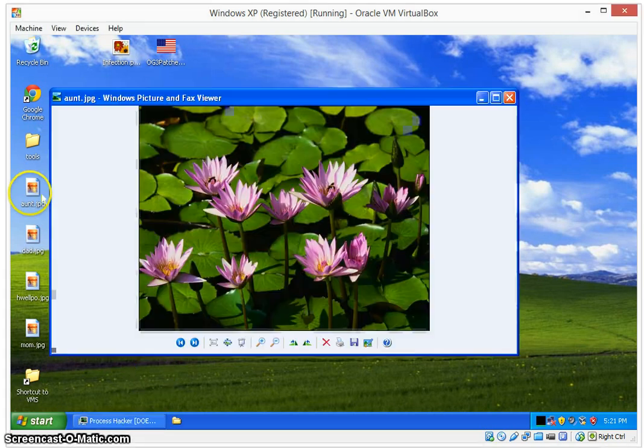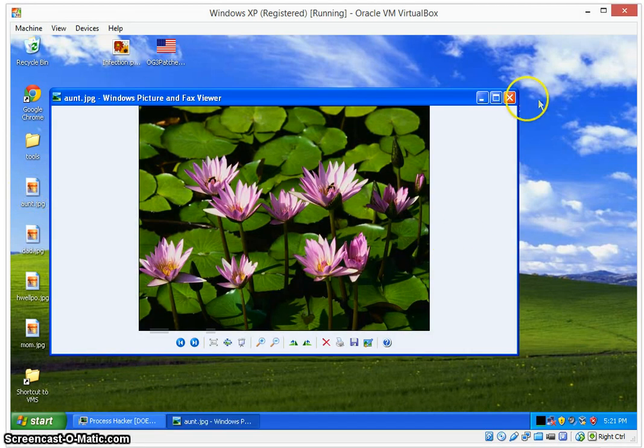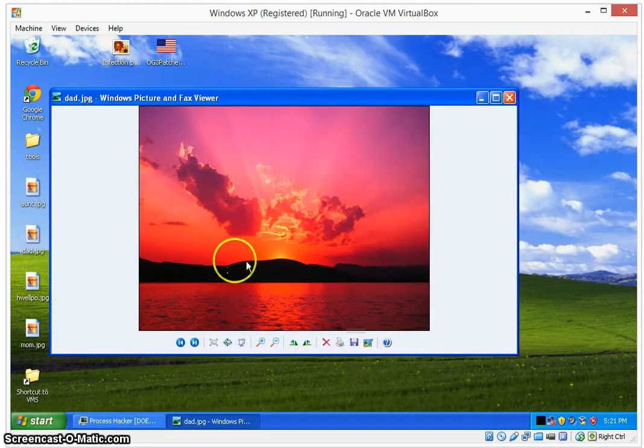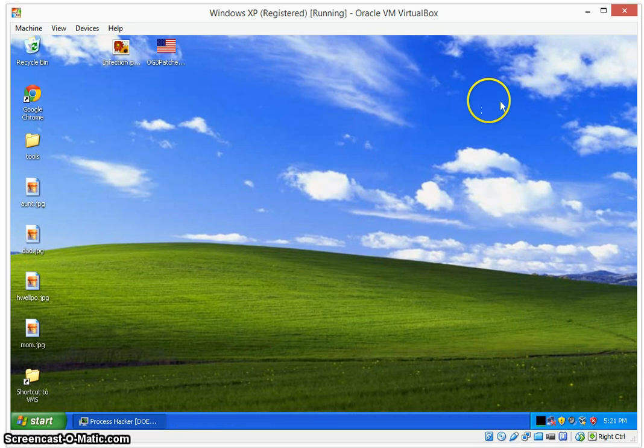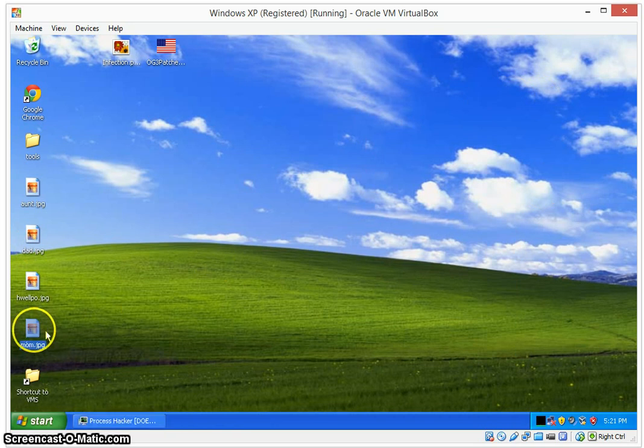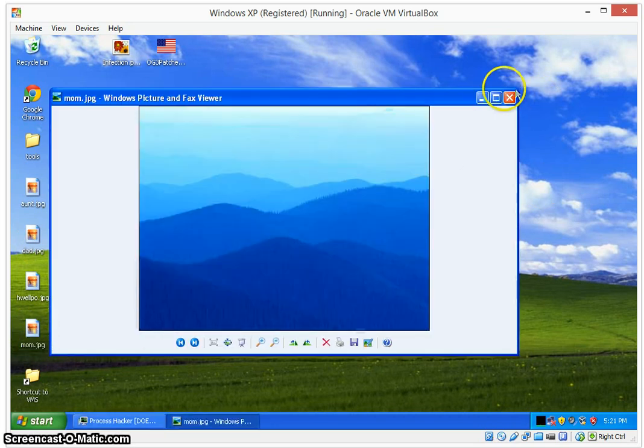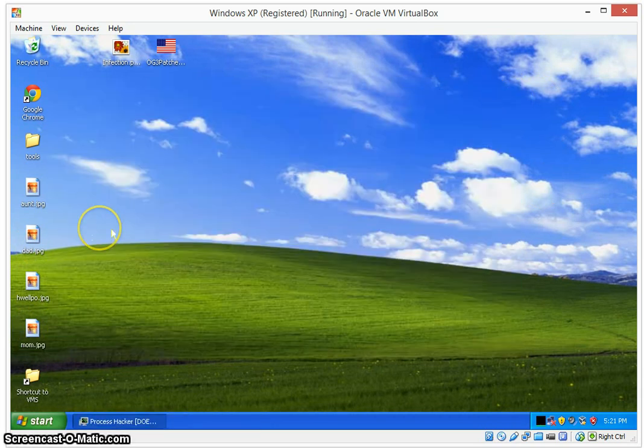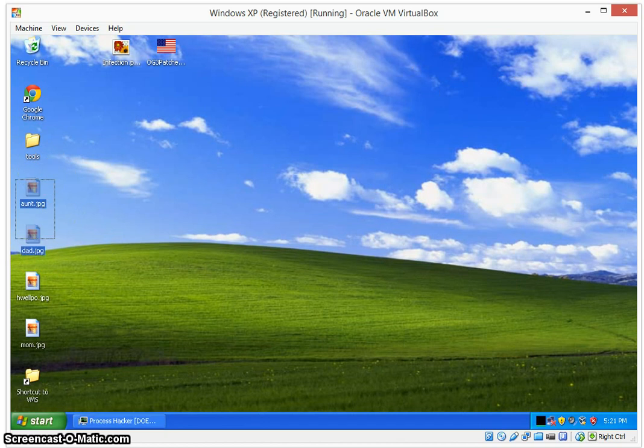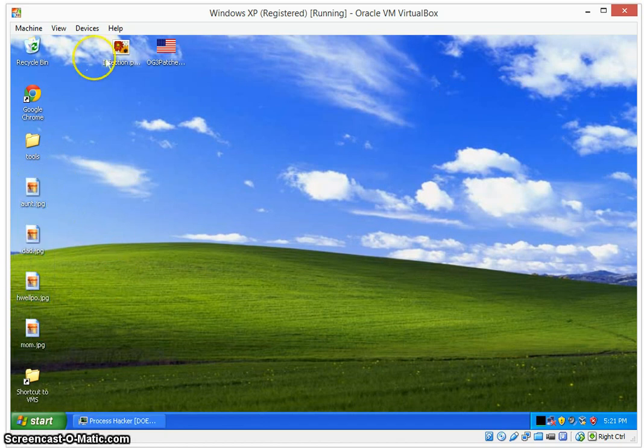So first off, we're going to show you these files, just normal picture files, nothing special about them. I renamed them weird things just in case the infection looks for sample files. Now we can continue on and see what the infection does to these files.